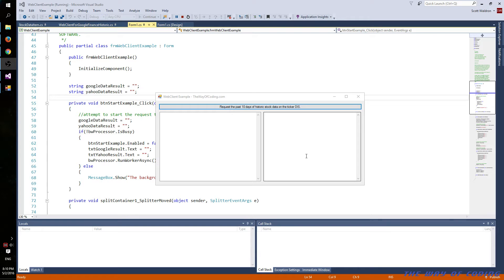Hey, this is Scott of wavecoding.com. In this example, I'll be going over the .NET Framework web client, as well as parsing CSV files pulled down from the Internet, and also using the background worker, a few other little things. In this example, I pulled down some information from Google's Finance and Yahoo's Finance web pages, where they offer up a CSV link to pull down stock data.